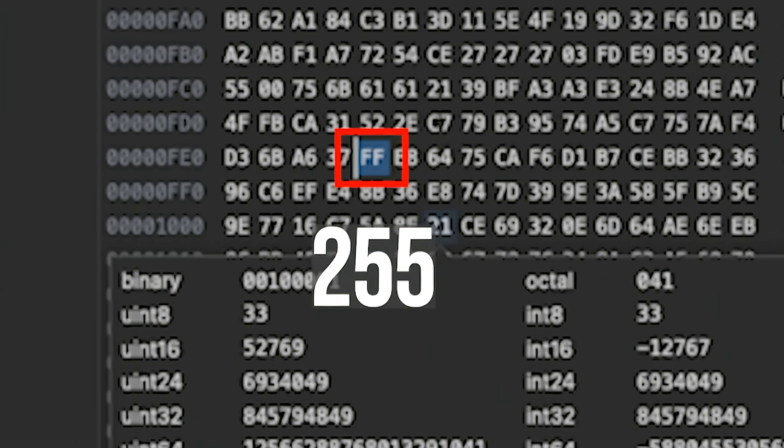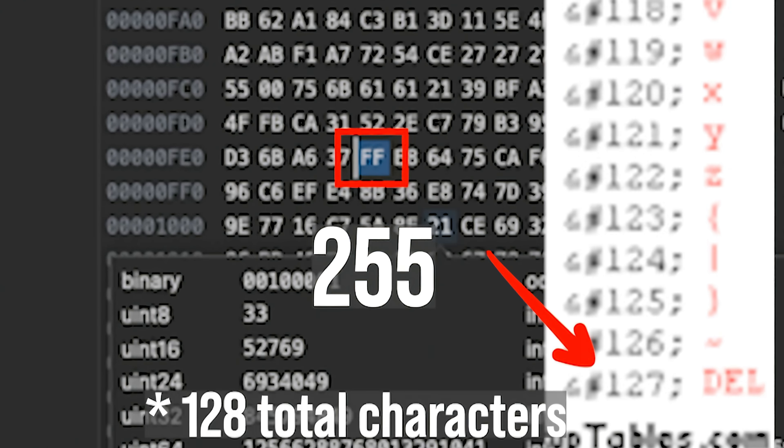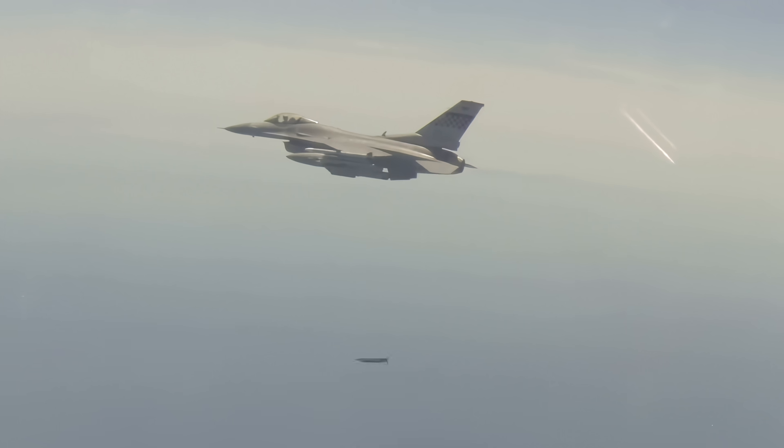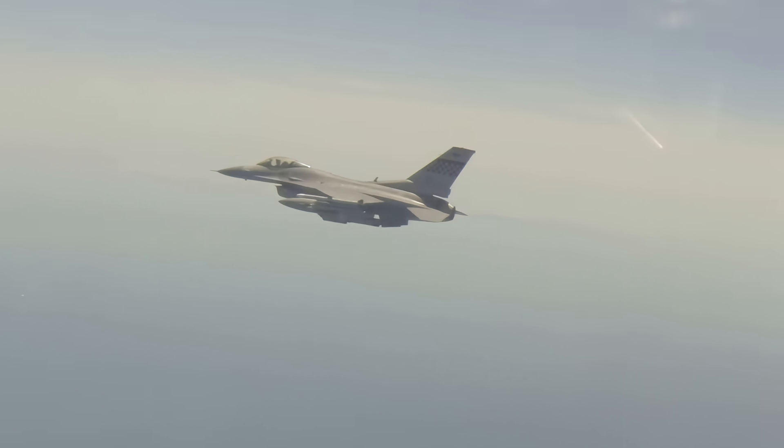A lot of people forget that I started out as a cyber guy and I still do work in that area, namely Cyber Intelligence Collection so I can find people to, well, frankly, bomb.